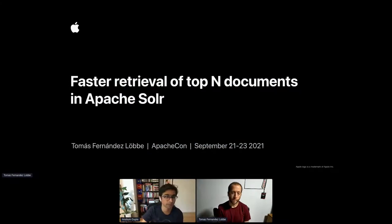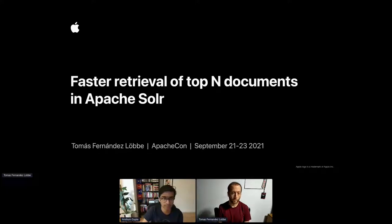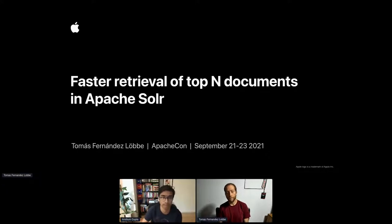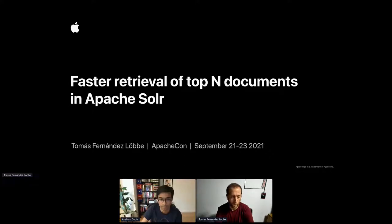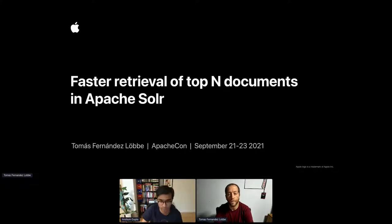Thank you everyone for being here for the search track. For this session we have Tomas Fernandez Loeb, a senior engineer from the Apple Media Products team and a long-time committer and PMC member of the Apache Lucene and Solr projects. Today his talk will highlight the high-level APIs that Solr offers to improve retrieval times, while also diving deep into the lower aspects of how Lucene implements Block-Max WAND.